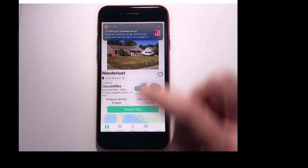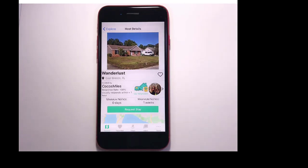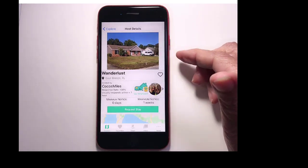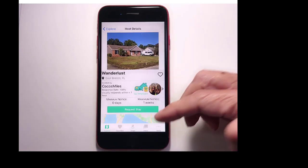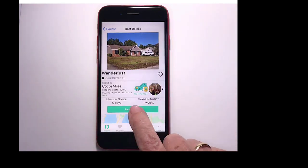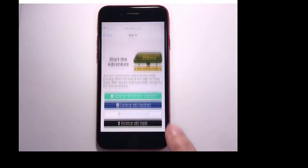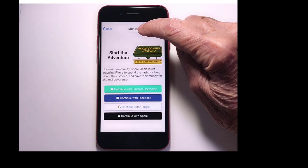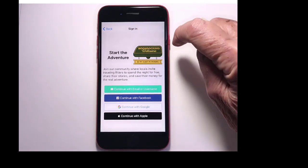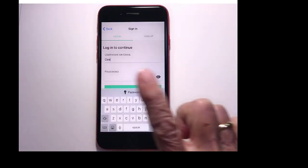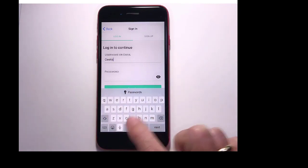So you can browse the different hosts to your heart's content without being a member. Now, if I want to request a stay, then I will need to sign in. I will need to be a member and sign in. And we are members. I think it's a great thing.